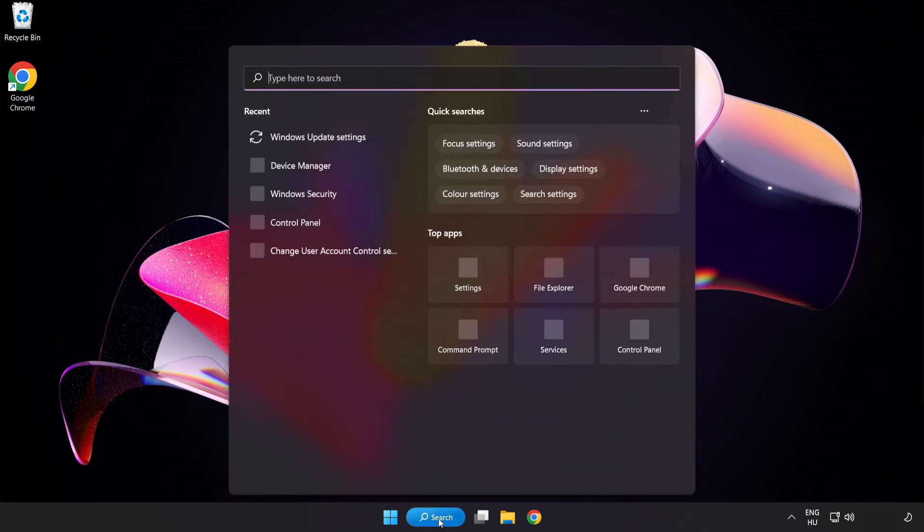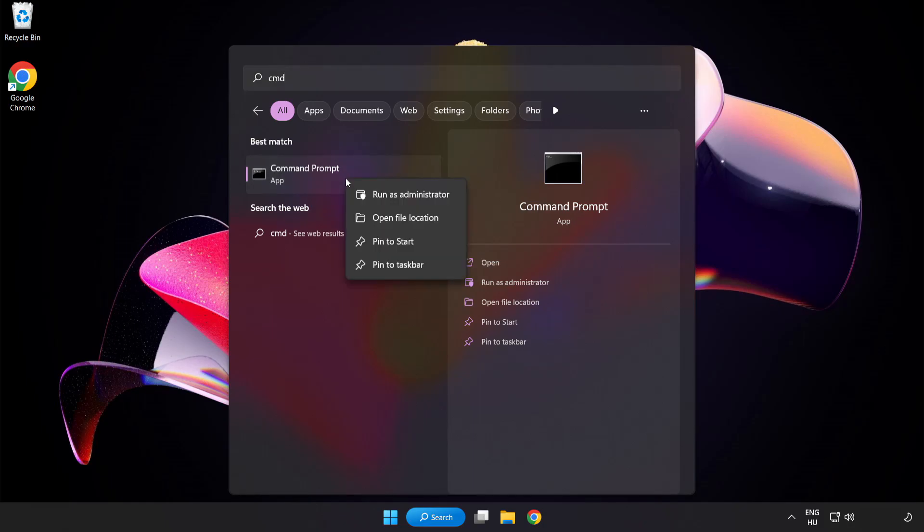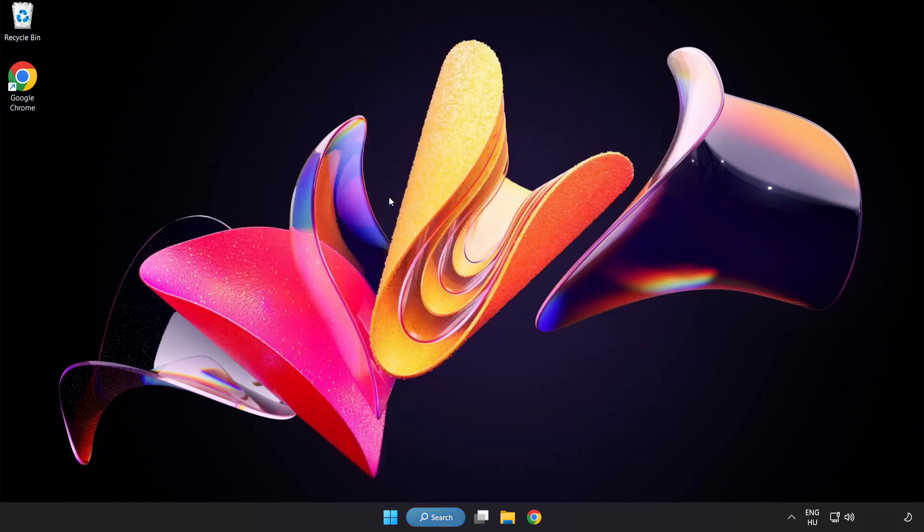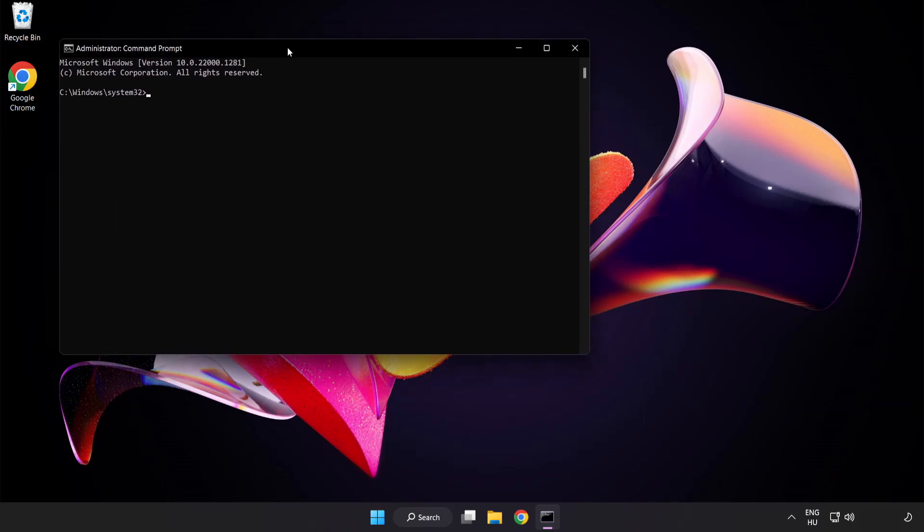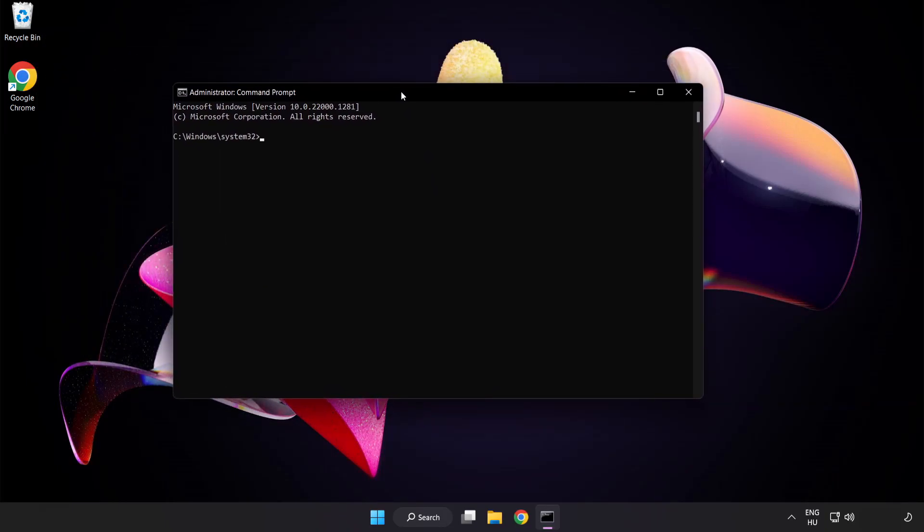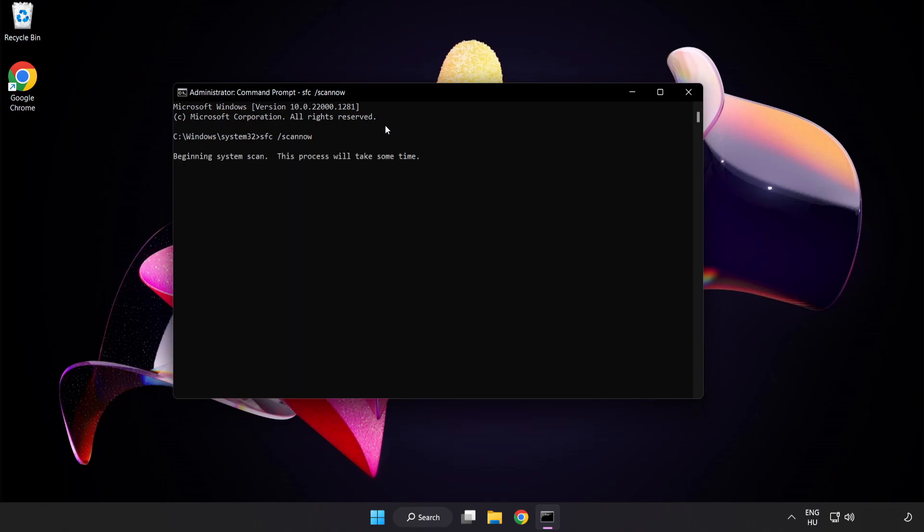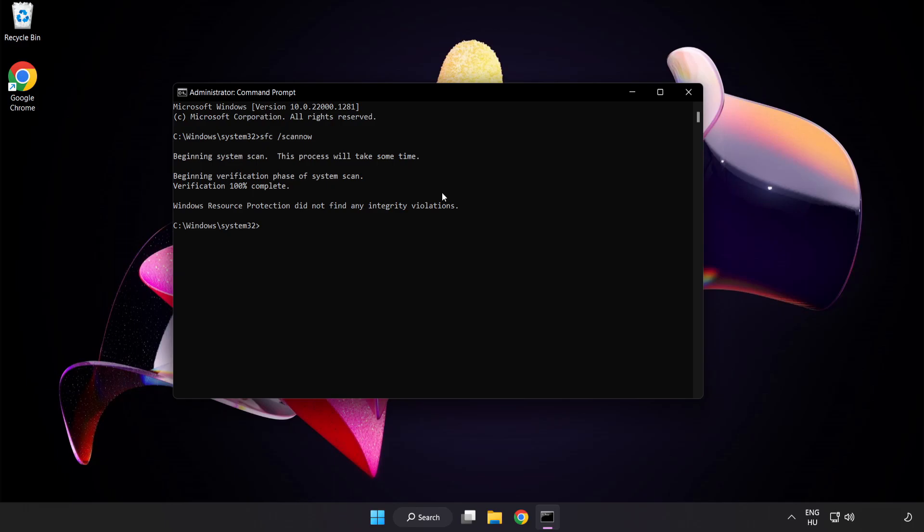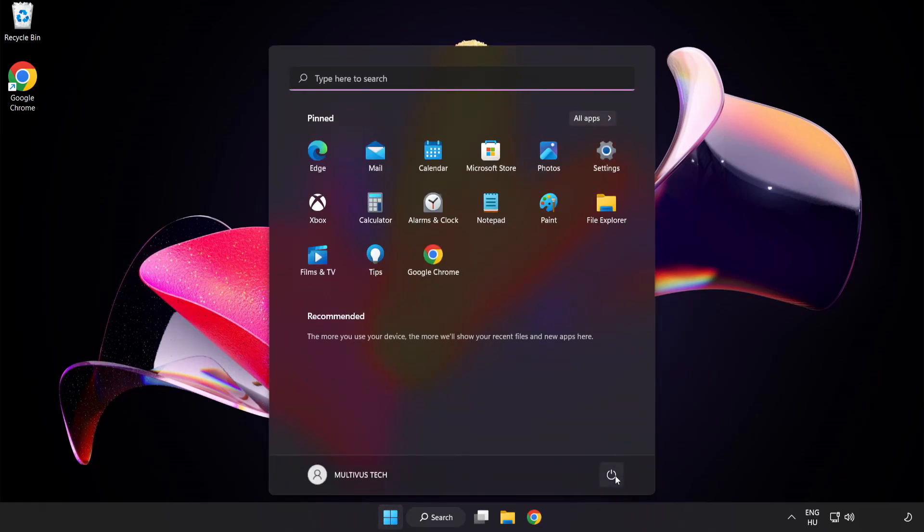Click the search bar and type CMD. Right-click Command Prompt and click Run as Administrator. Type SFC space scan now and wait. After completed, close the window and restart your PC.